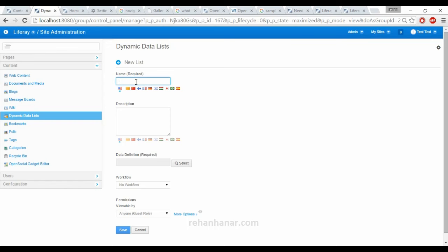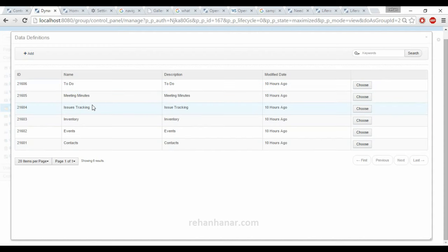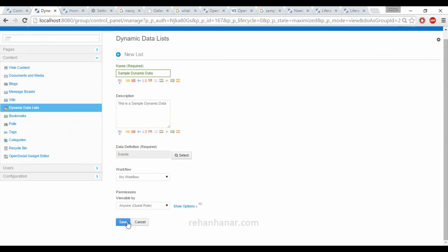So we will create a new list — sample dynamic data. We are going to give a data definition. This is actually provided by Liferay, but you can also add and create your own definition. For now, we will choose Events. You can also create a workflow — workflow is nothing but either someone has to approve or not. If you create a separate workflow, you can just save it.